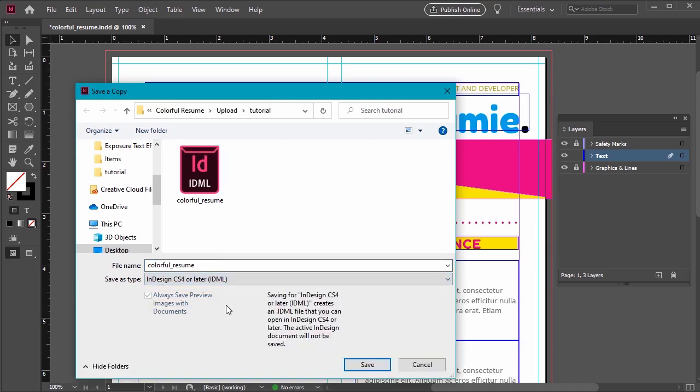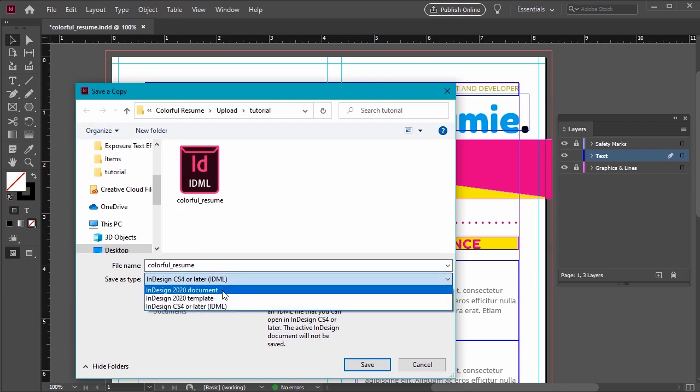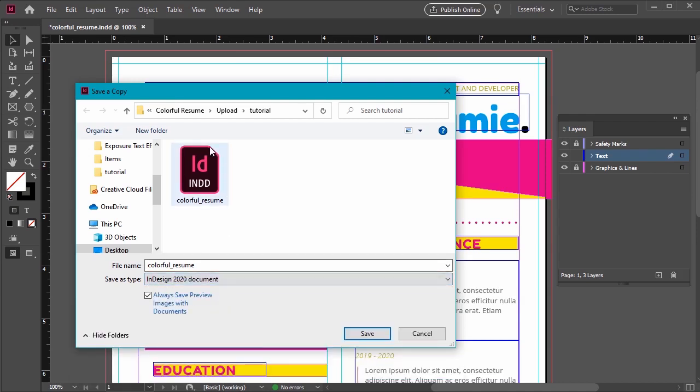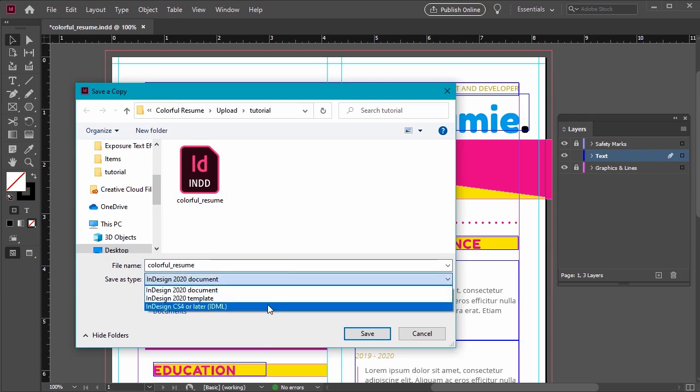This is really important because typically by default InDesign saves as an INDD file. This won't work in Publisher so make sure you're saving or exporting as the right file type.